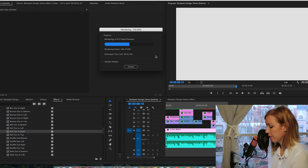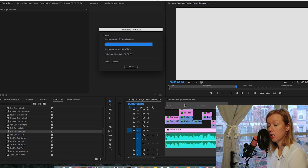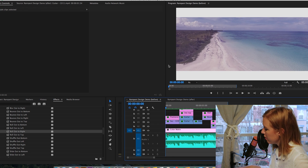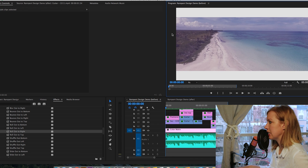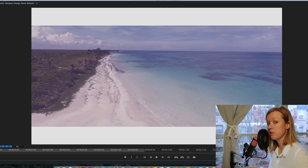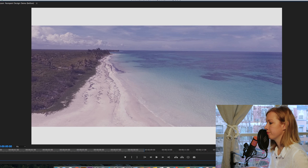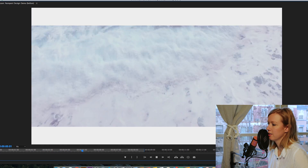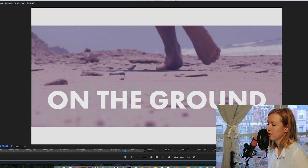To render the timeline, all you have to do is hit Enter or Return. Now that it's done rendering, I'll select the Program Viewer, hit the tilde key to maximize it, and play back the sequence with all the effects added.